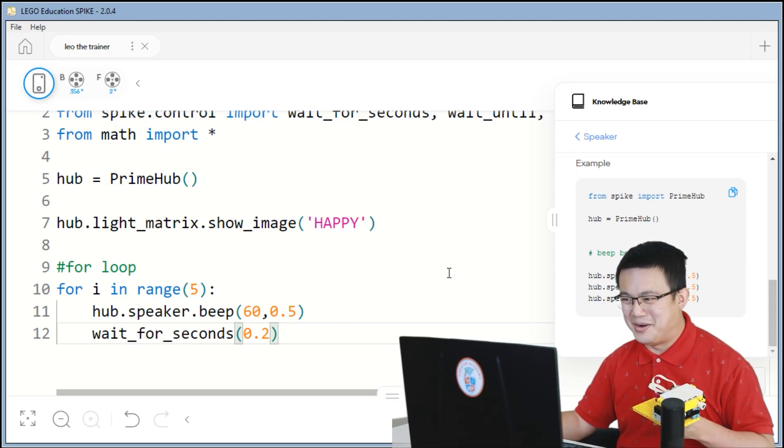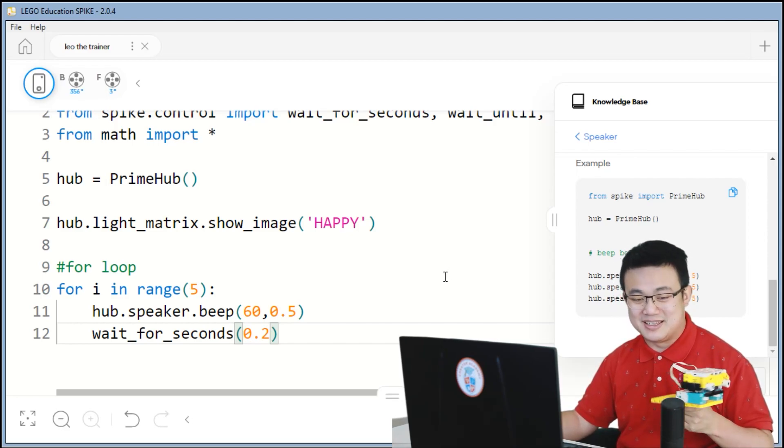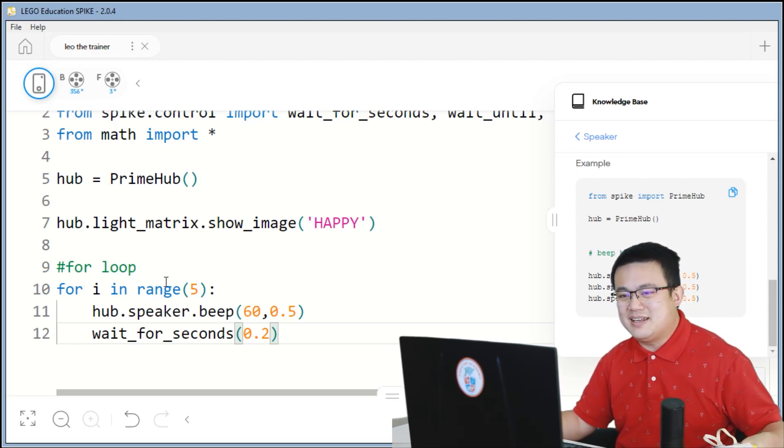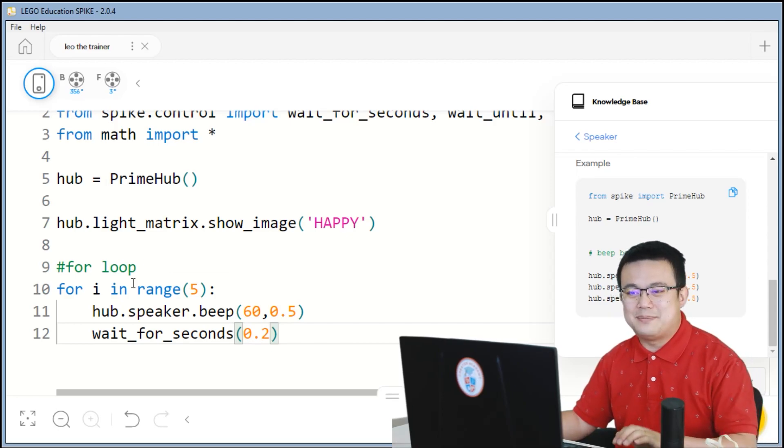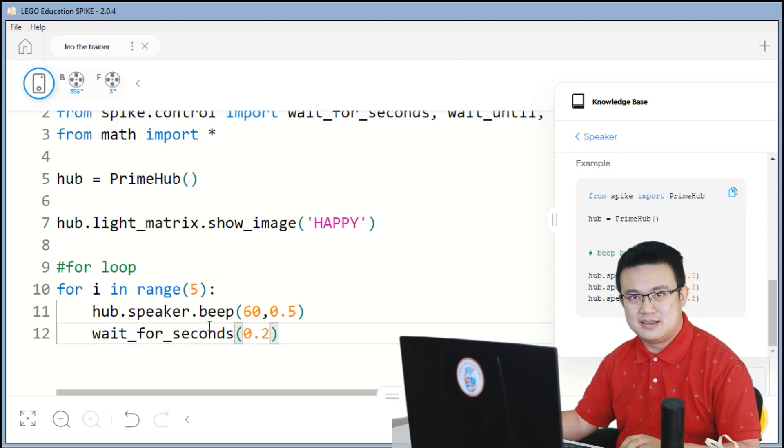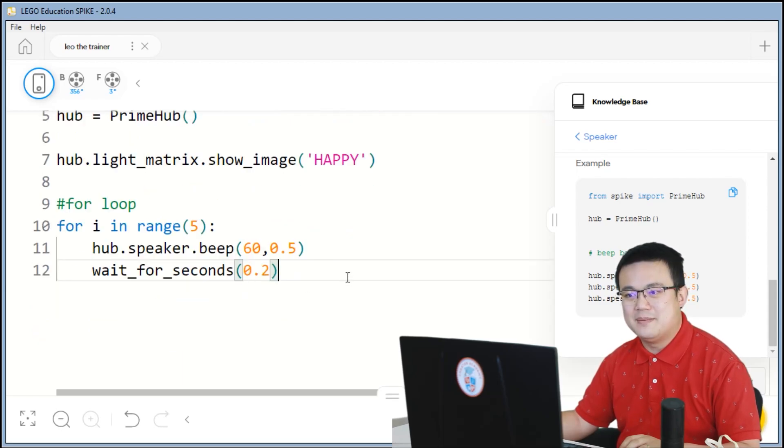That's great. So it is working. So that is an example of a for loop where we are repeating something for a fixed number of times.